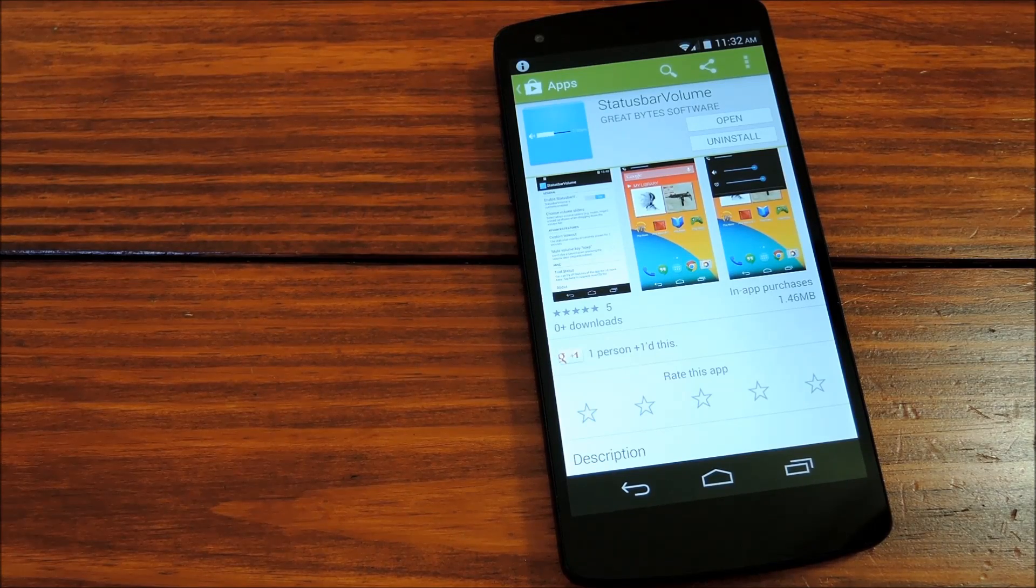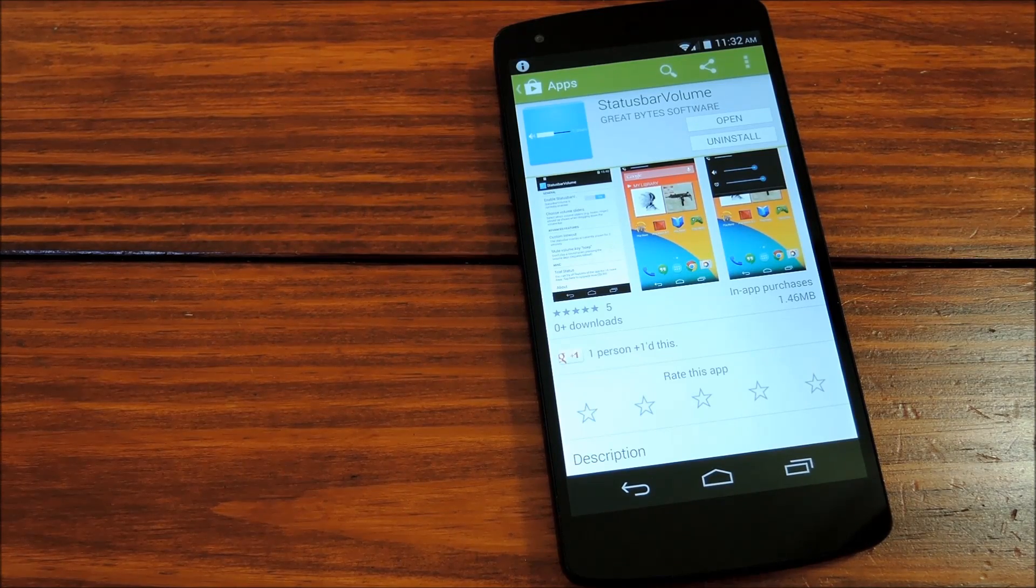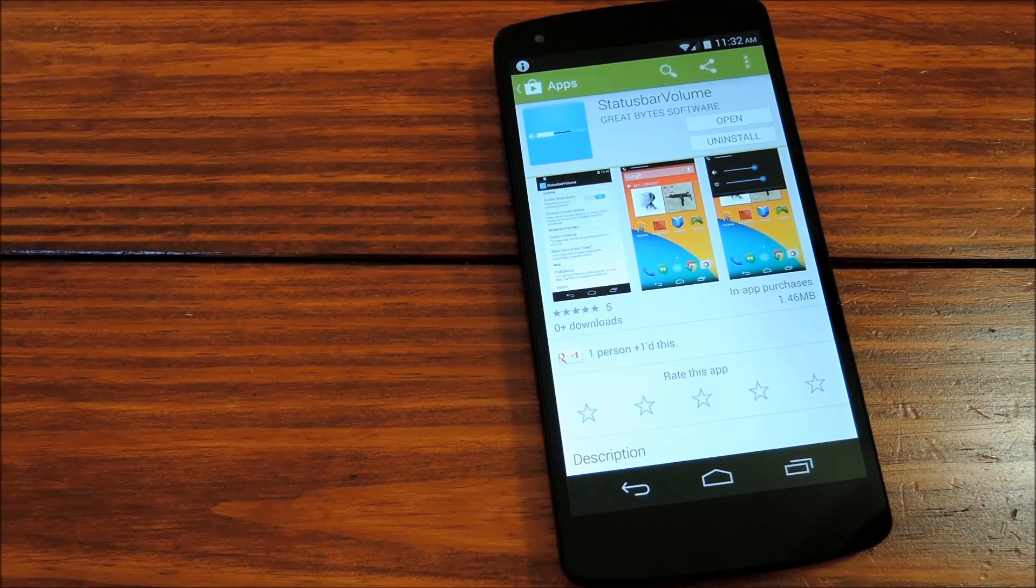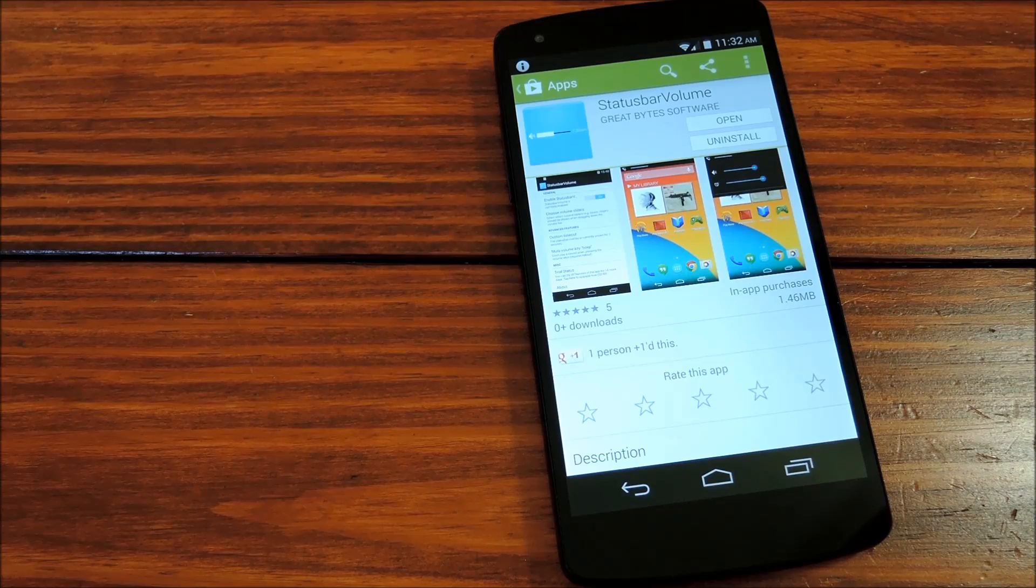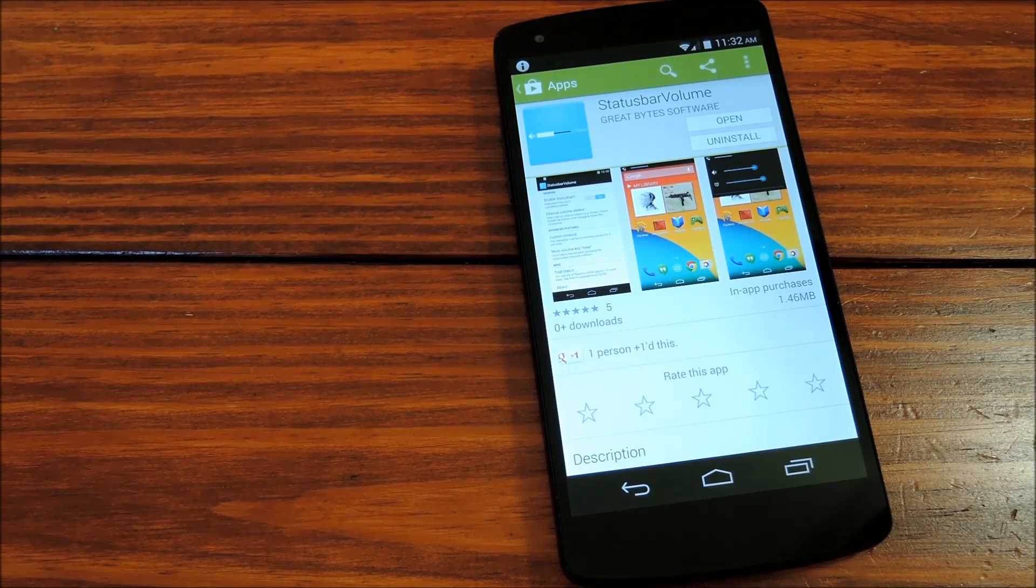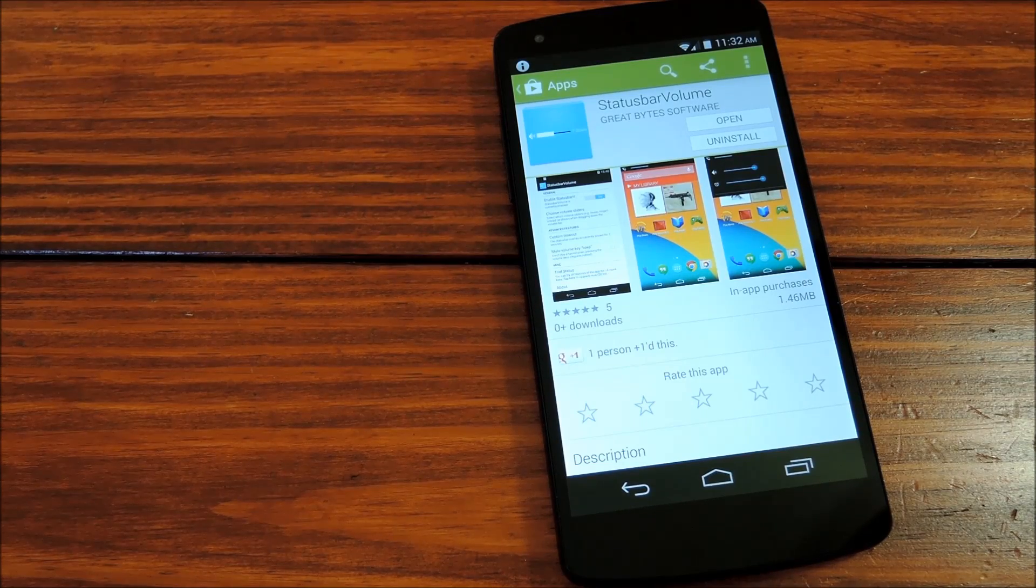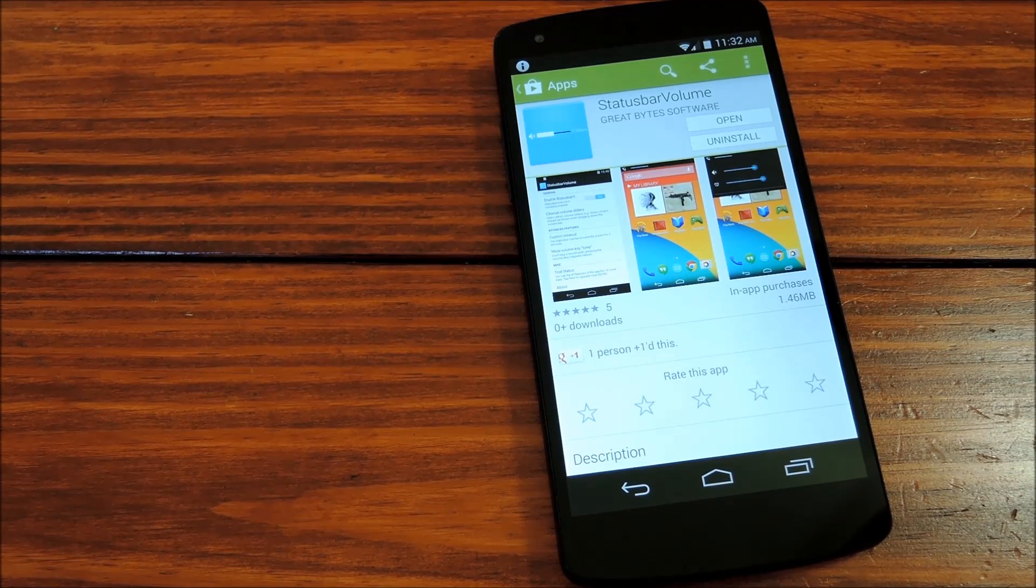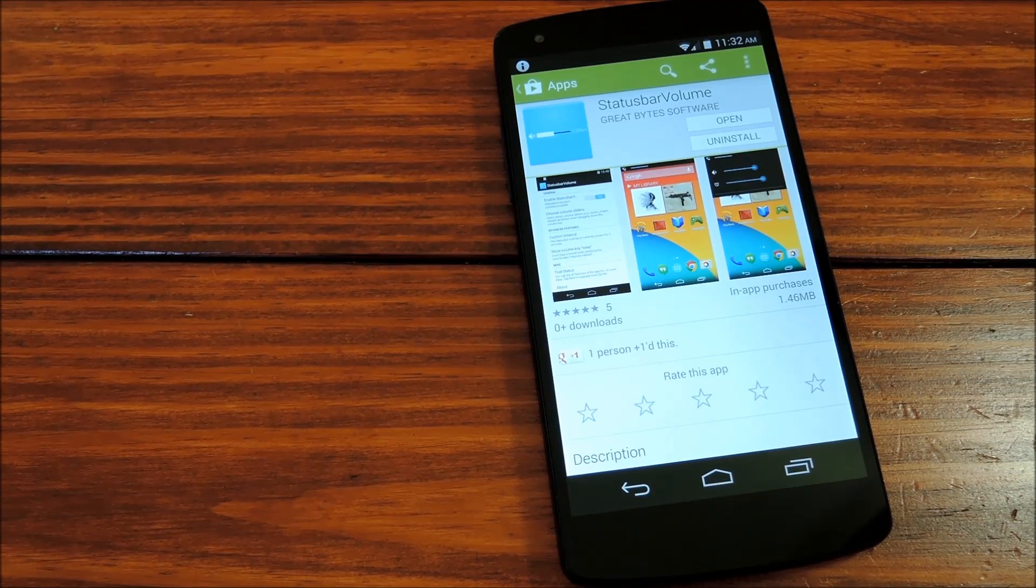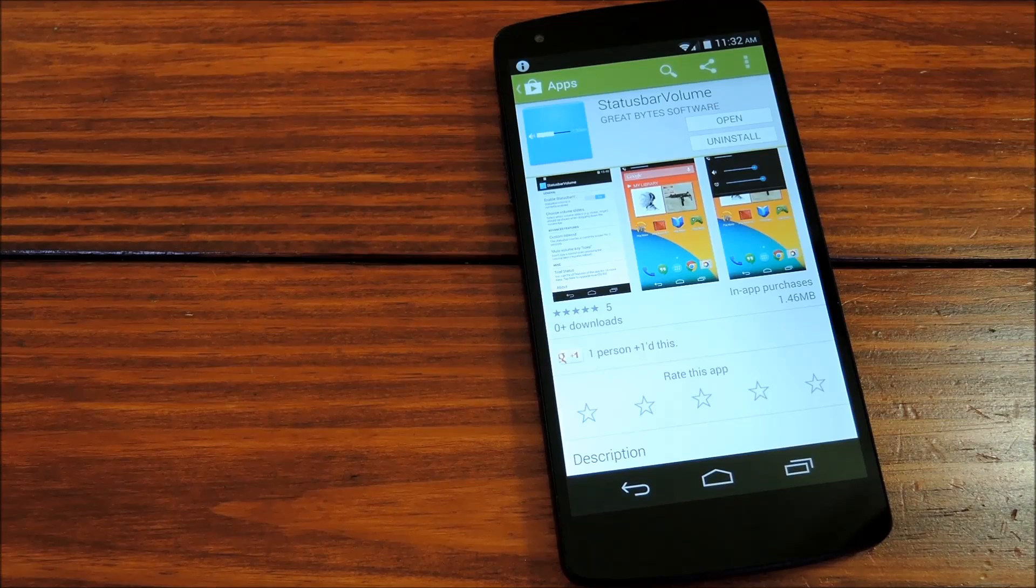But for now, we'll walk you through the setup process, which should be fairly simple if you're familiar with installing exposed modules. First, you install the app from the Play Store, which I've already done here.